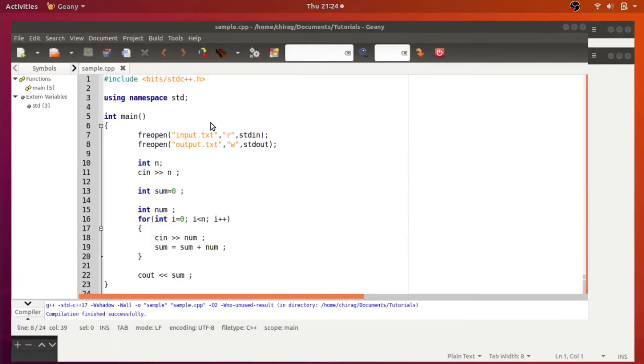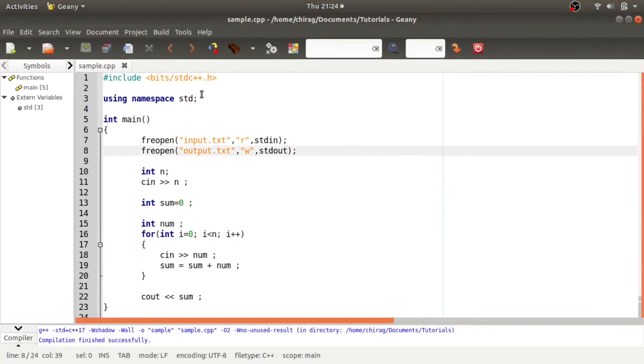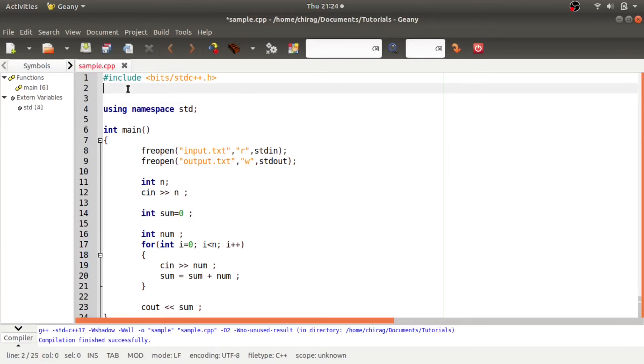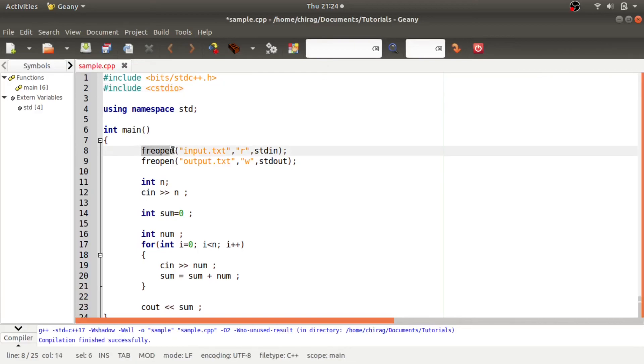Now you can see that if you are using a compiler which doesn't support this bits header, you can include hash include cstdio to support this freopen function, otherwise it should work.